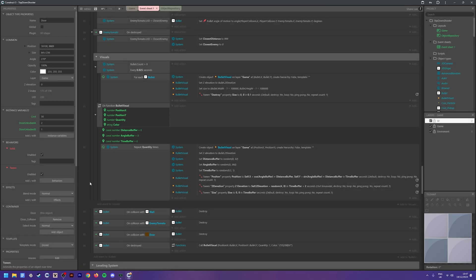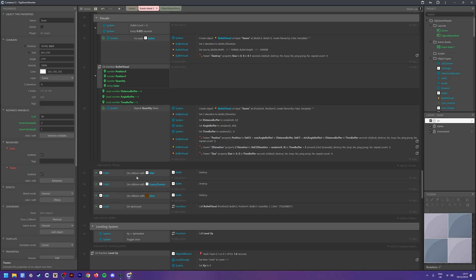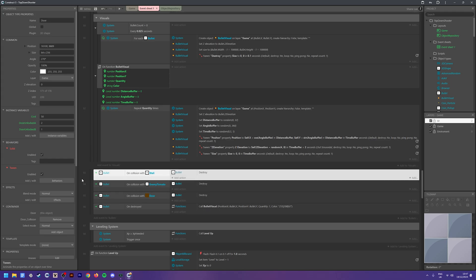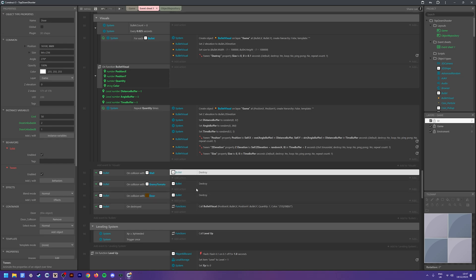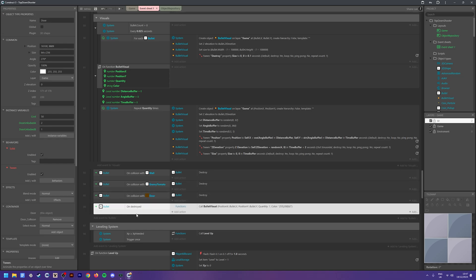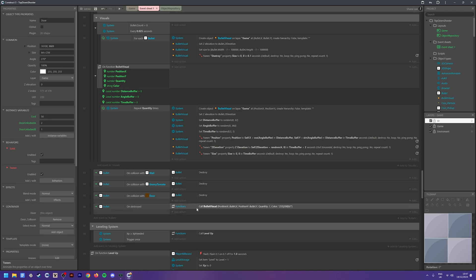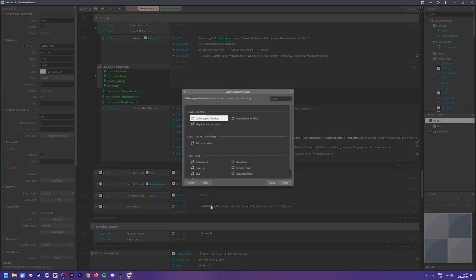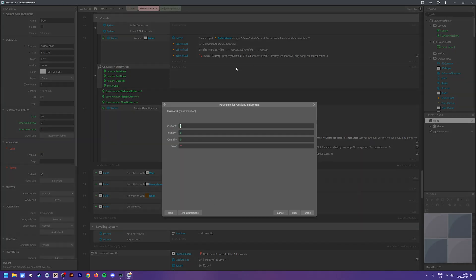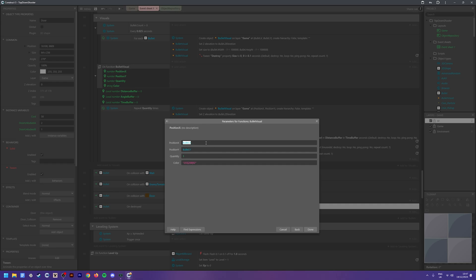Now set up when to destroy bullets. Add 'on collision with wall' events for each object - wall, enemies, and door - and destroy the bullet. Then add a 'bullet on destroyed' event, and in the action call the function: Functions > Bullet Visual. Pass in bullet.x and bullet.y for position, quantity as 1, and optionally a color string.